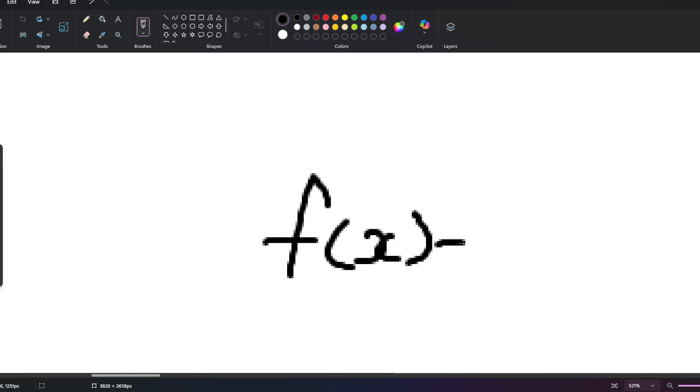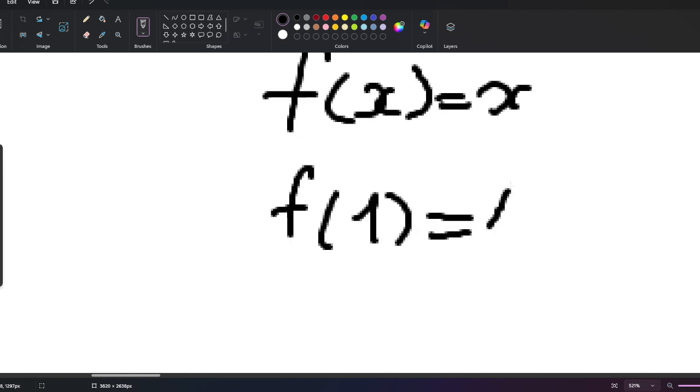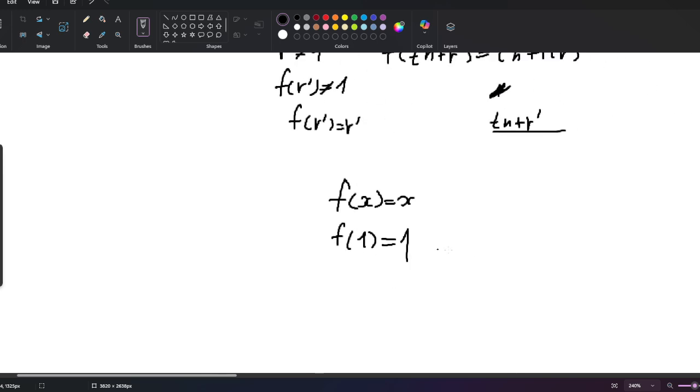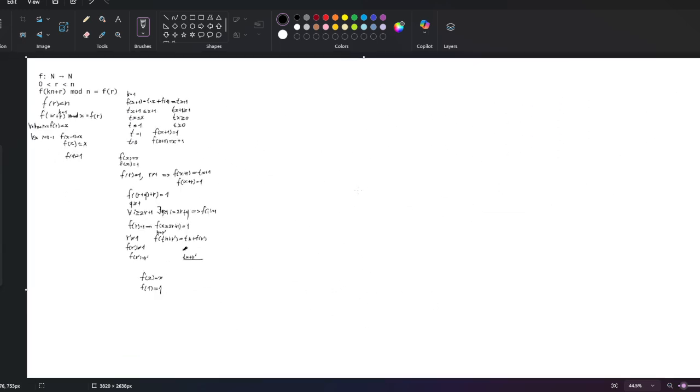So we've obtained exactly two solutions: f(x) = x and f(x) = 1. That's it for today — I hope you liked it, bye!